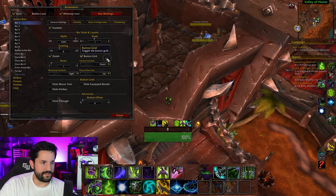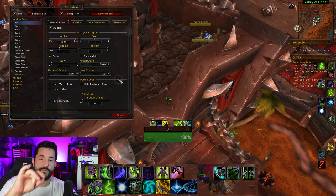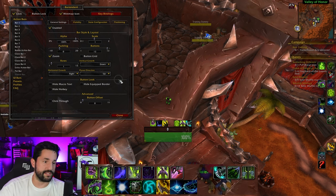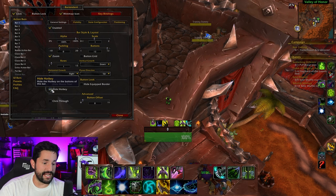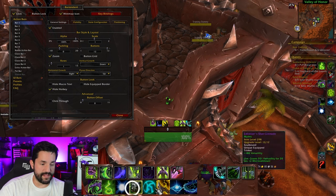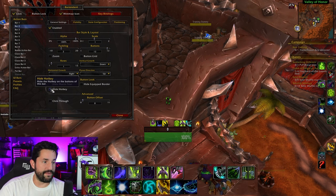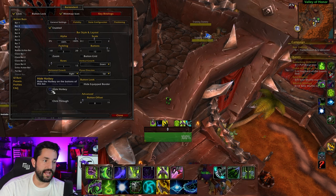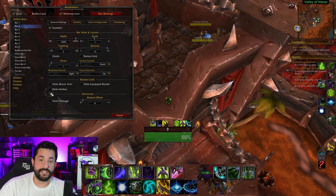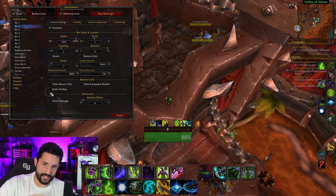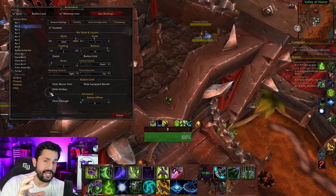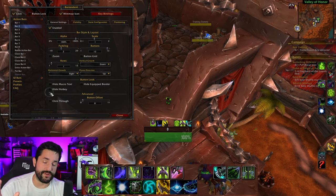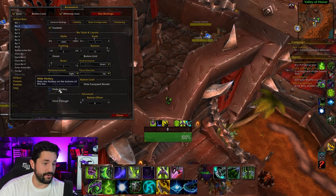Let's lock these again and keep messing with this bar. I'm going to turn that button off. Growth directions are the same thing we've messed with — which direction it grows when adding abilities. I would just leave that alone. Hide macro text and hide hotkey — this changes what you see on the buttons. If I hide the hotkeys, you can see how they toggle on and off. I personally like to leave these on — it helps, especially if you're learning a new class or leveling a character and need to remember your keybinds.